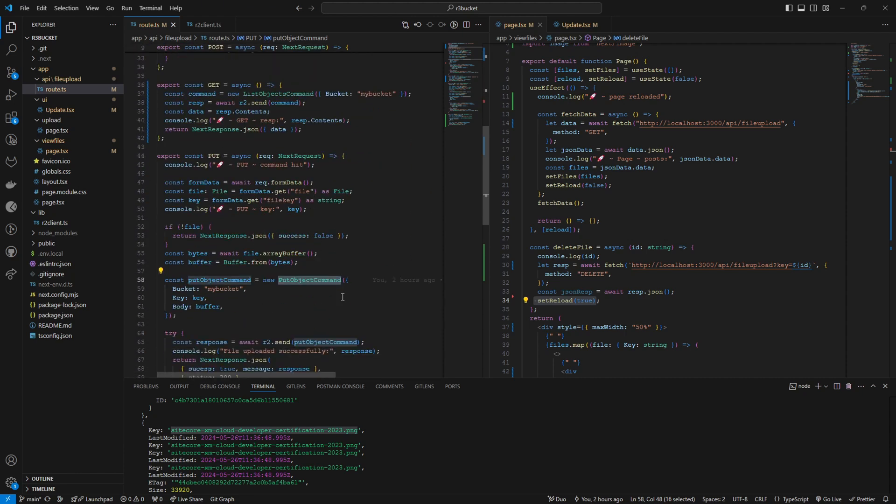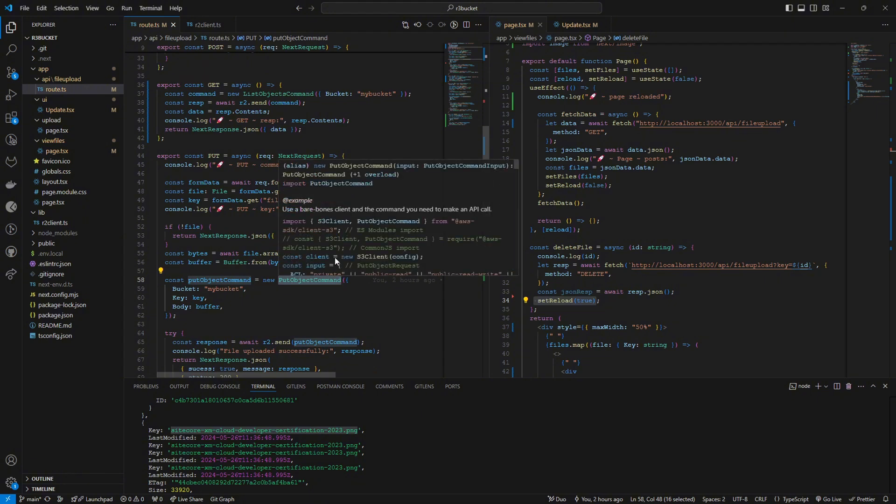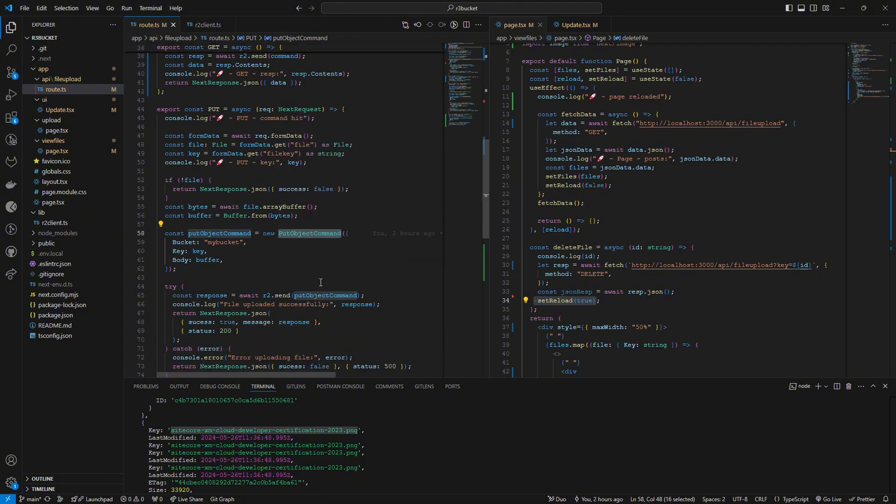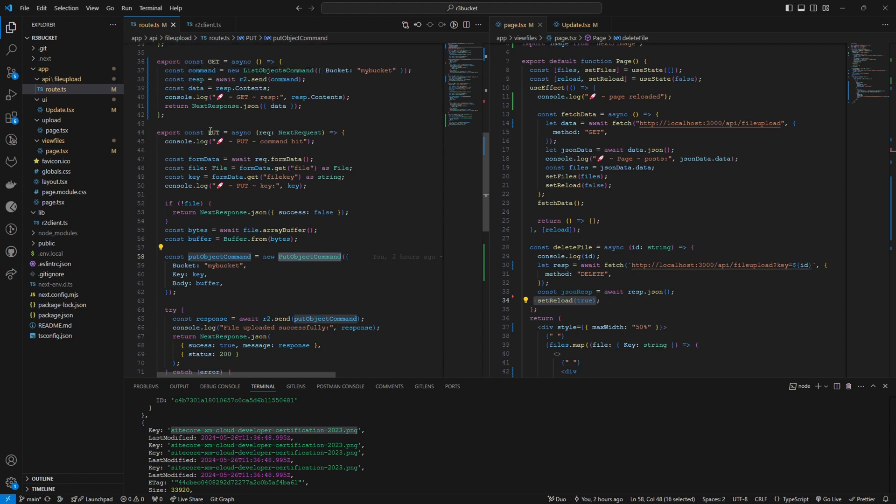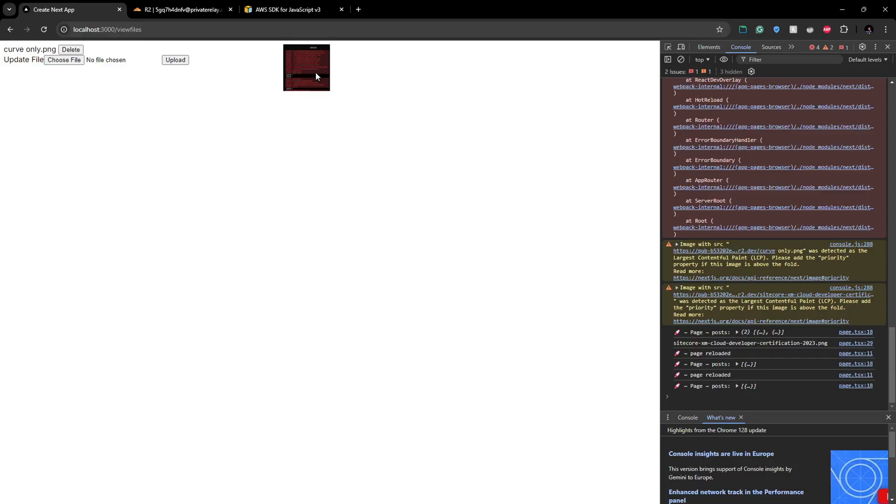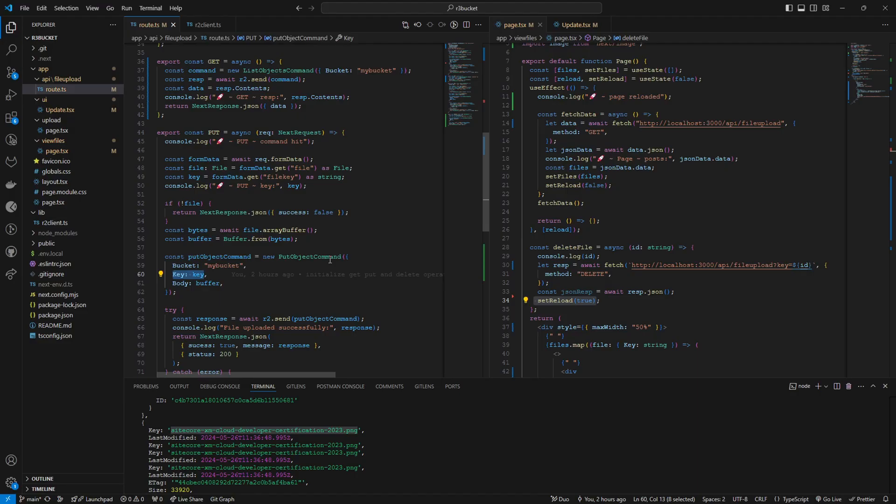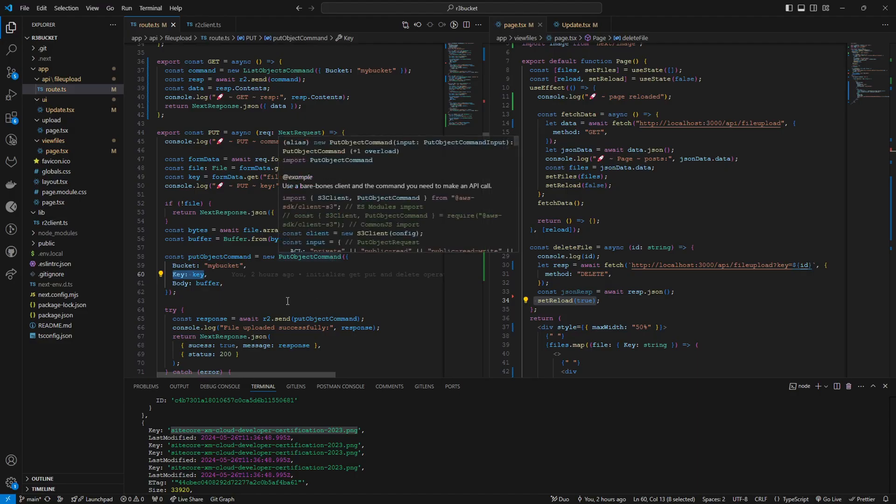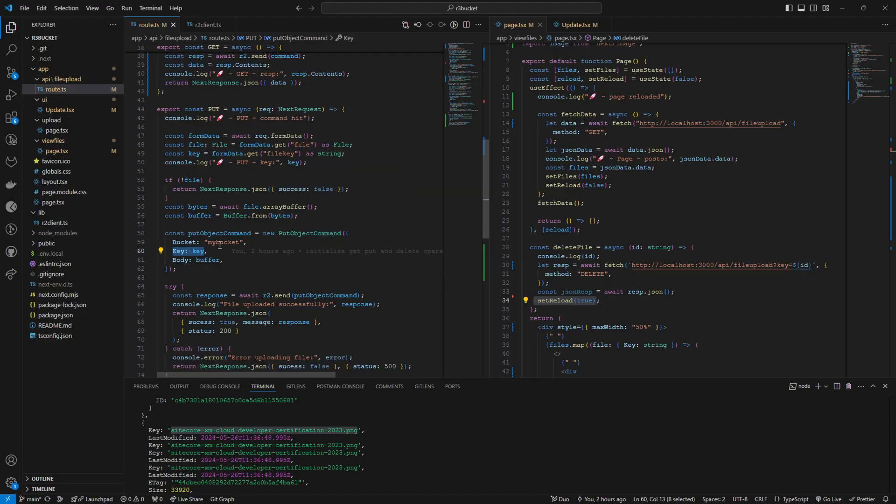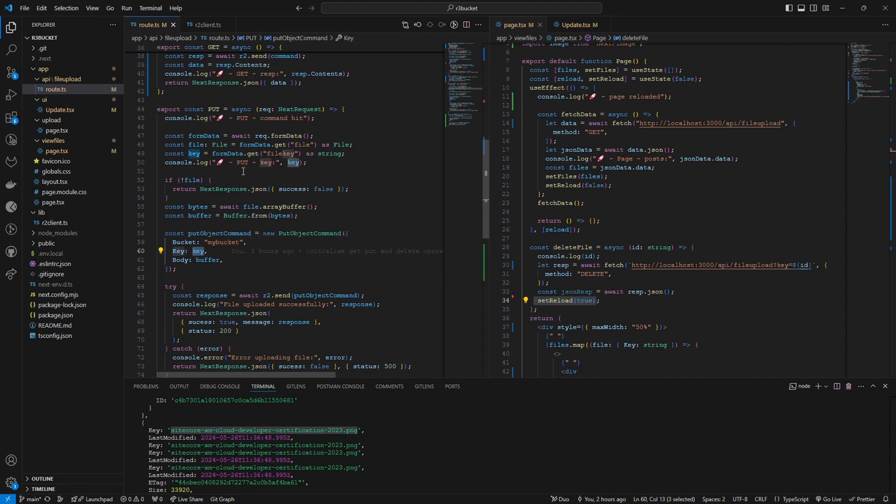We use the same put object method coming from AWS S3 client. The difference is this time when we're using this put command we are passing the key, the same key that we have to replace. For example in here if you want to replace this image, what we have to do is send this key to the R2 client. Here if you have a look I have the bucket name and the key. The key is coming from the form that we have.